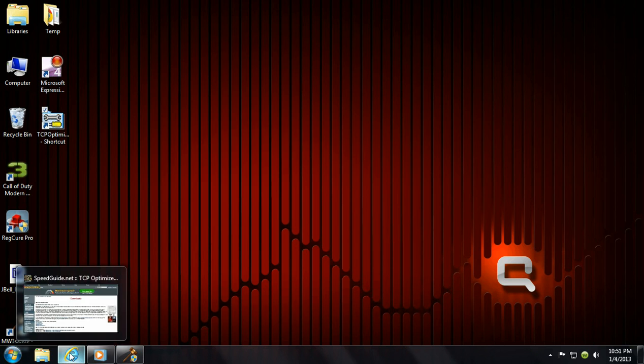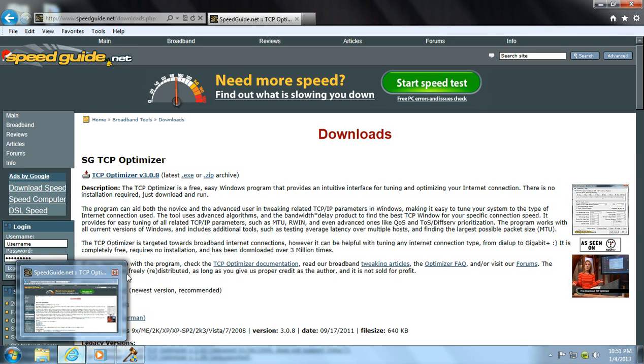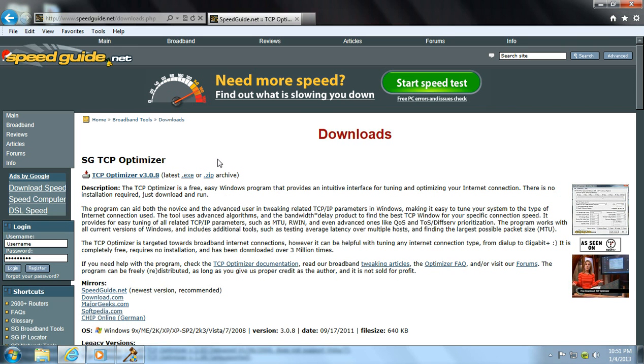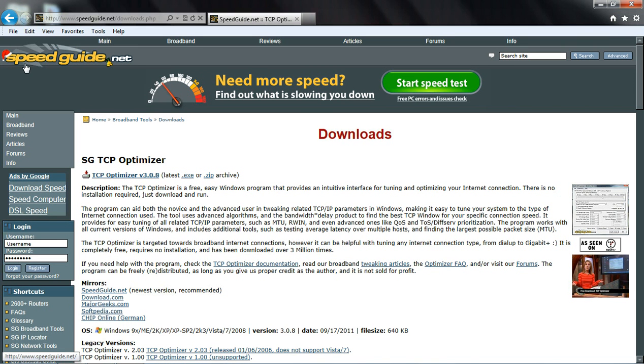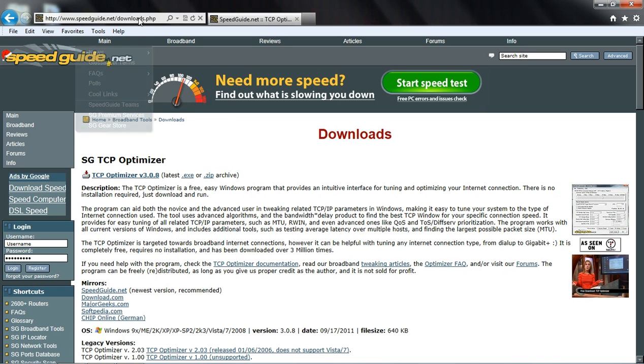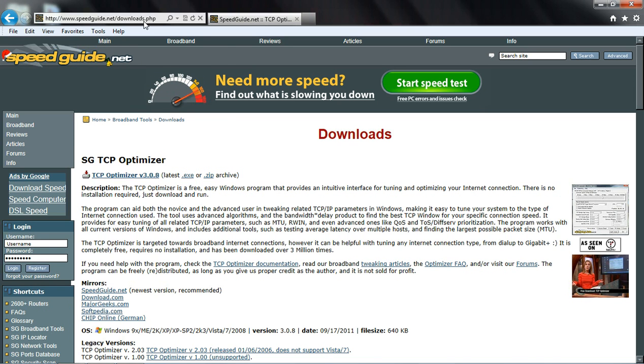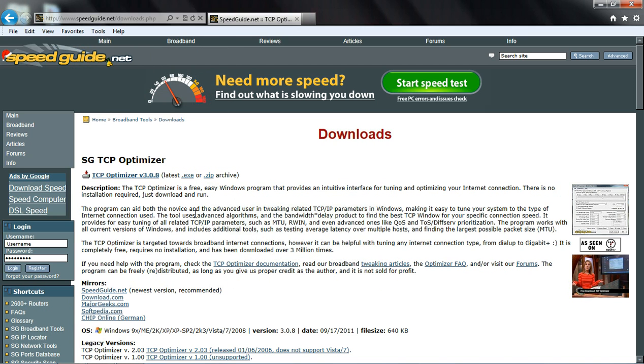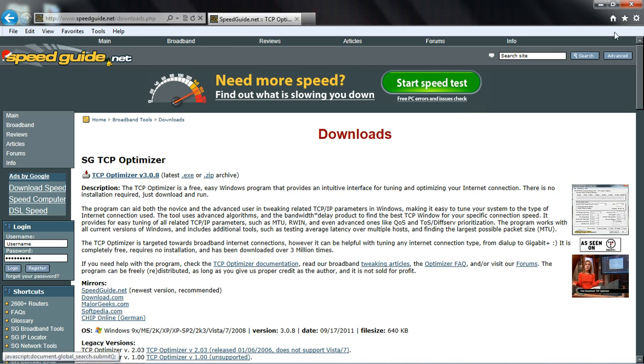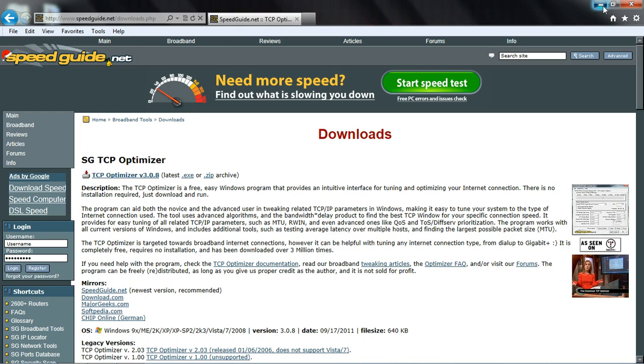You want to go to the internet and go to a website called speedguide.net/downloads.php. Go ahead and click on SGTCP Optimizer and download that.